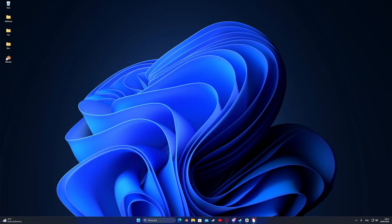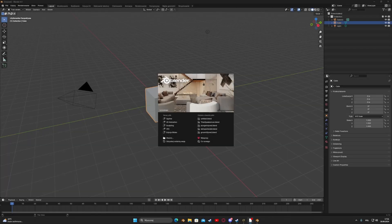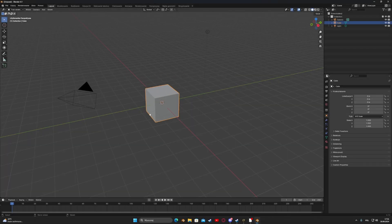Once you've done that, we can get started. First, we will export the models from SFM to Blender.